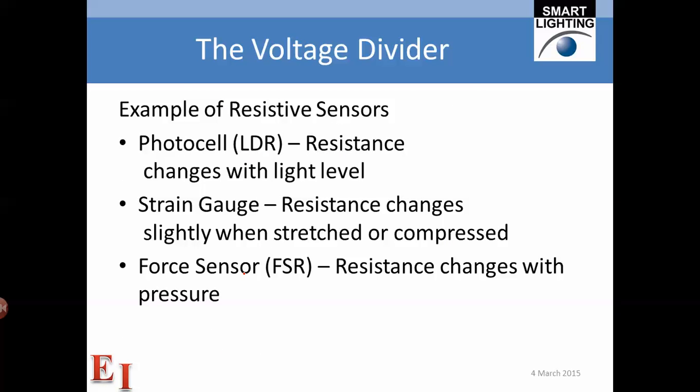Examples of resistive sensors include the photo cell, which is the device that turns night lights on and off automatically — the resistance changes with light level. Photo cells look like a small disc with a zigzag pattern.